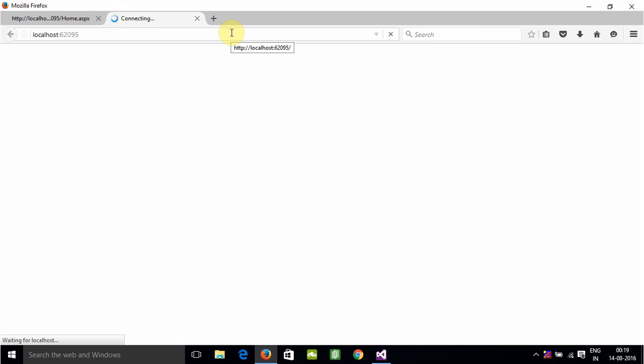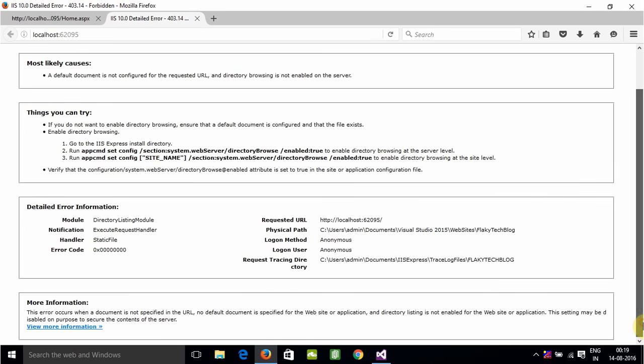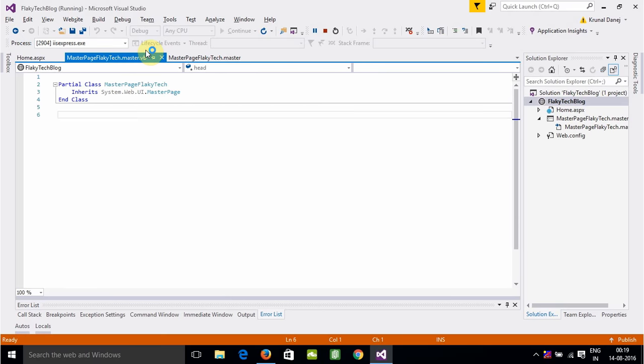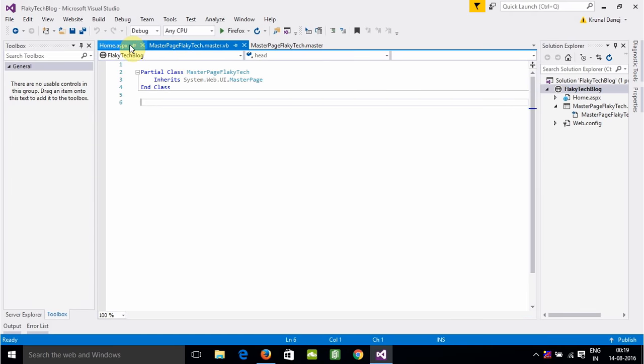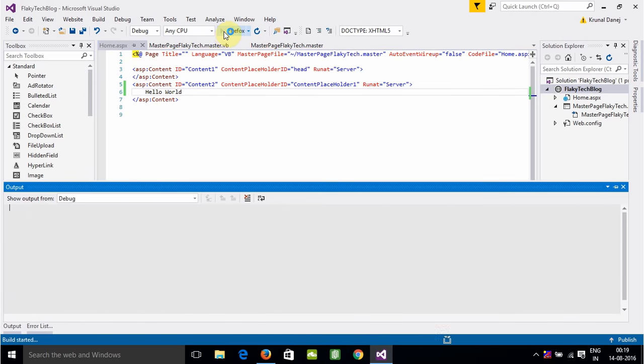See, it is showing that it is having an error. So we will not run from here. We will first stop debugging and then run from Home.aspx. Now I'm clicking from Home.aspx and it will run successfully. See, it is working.